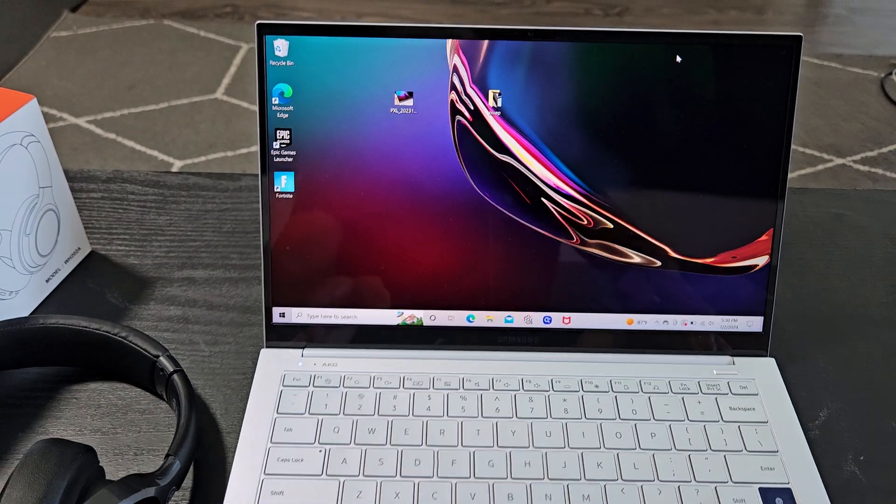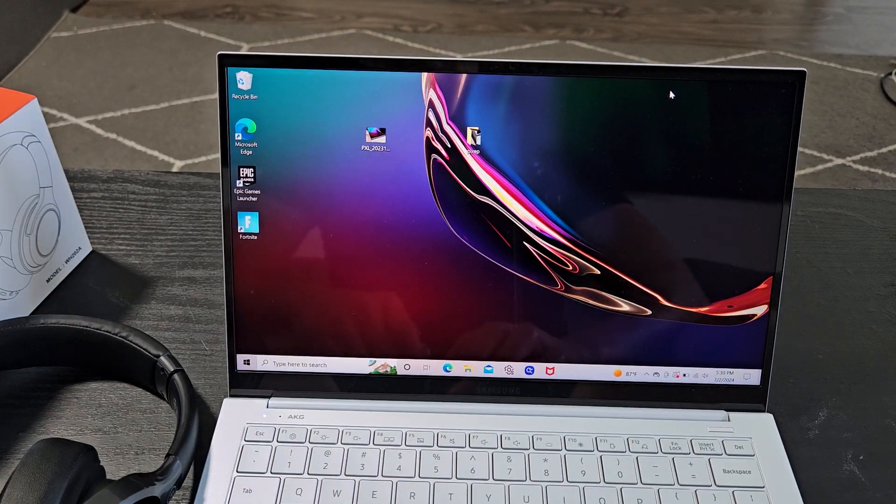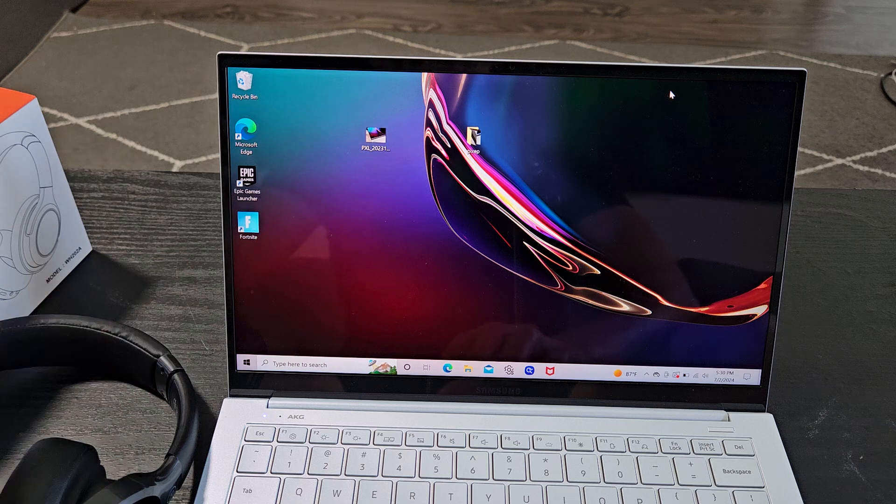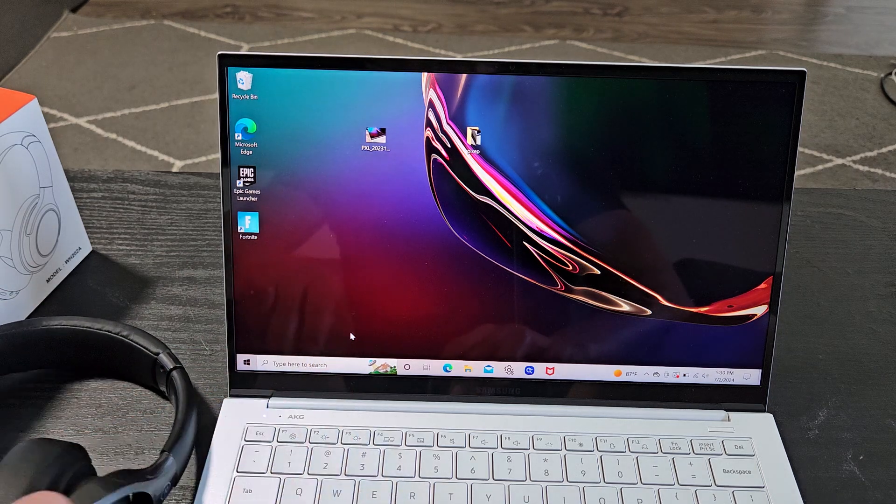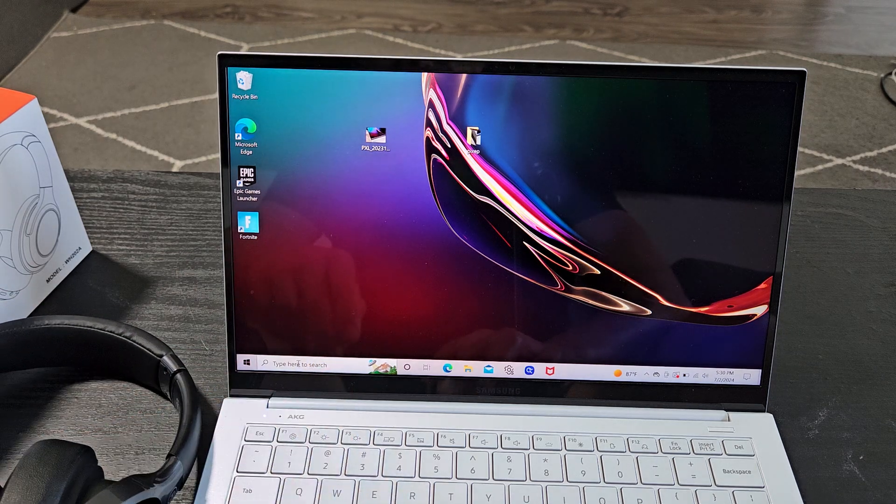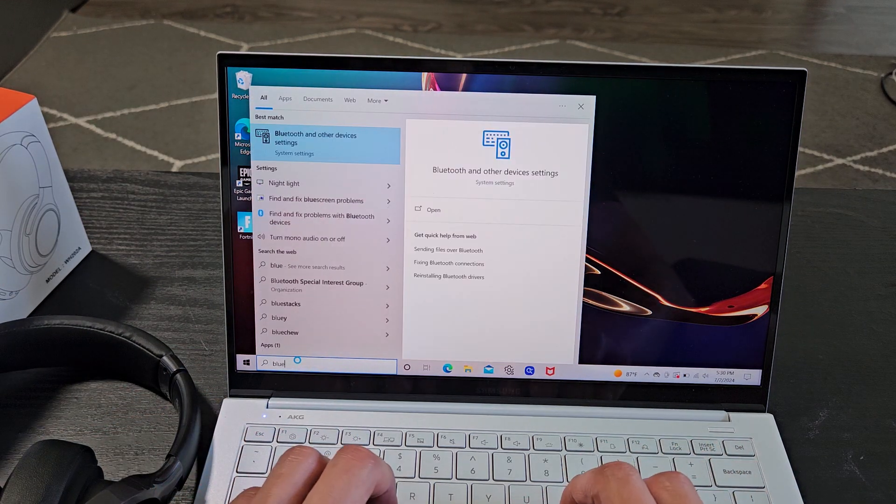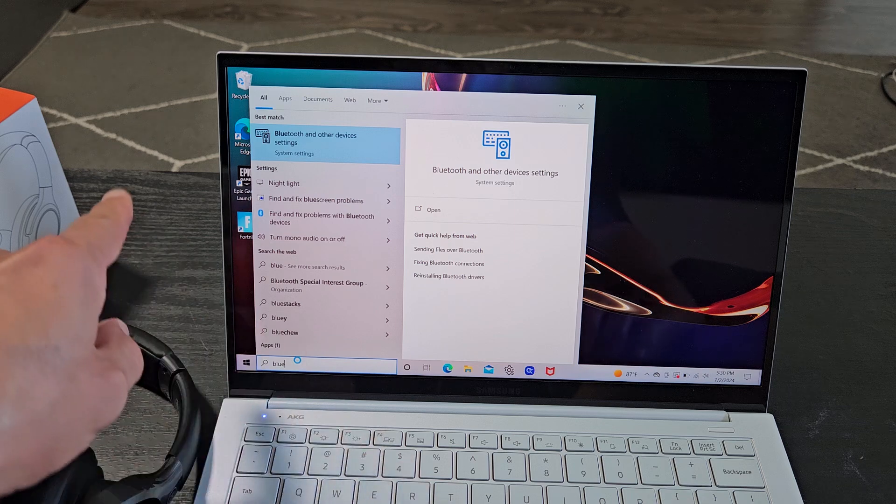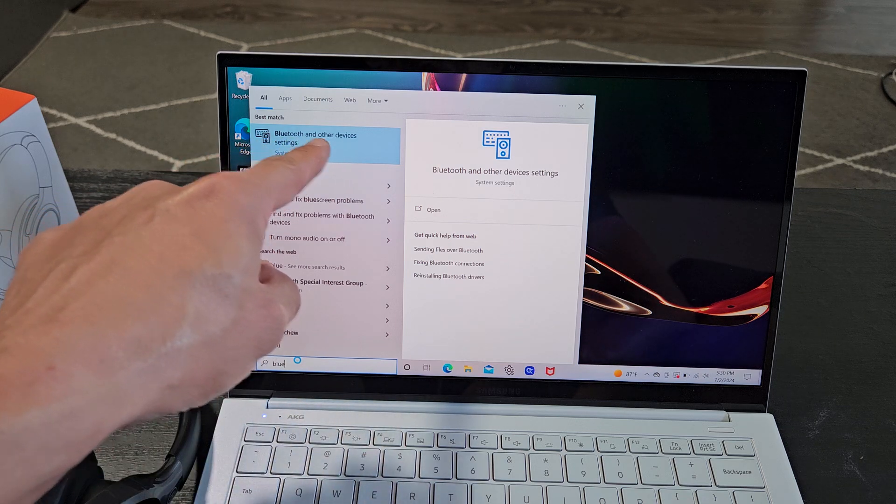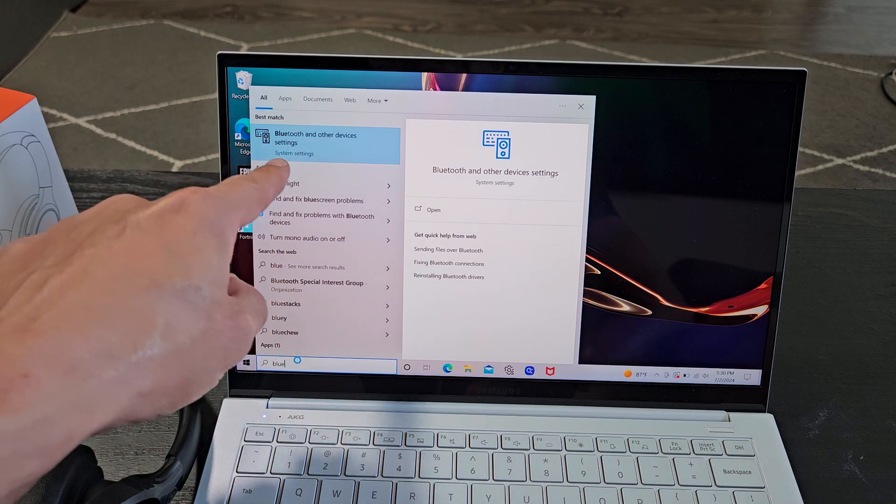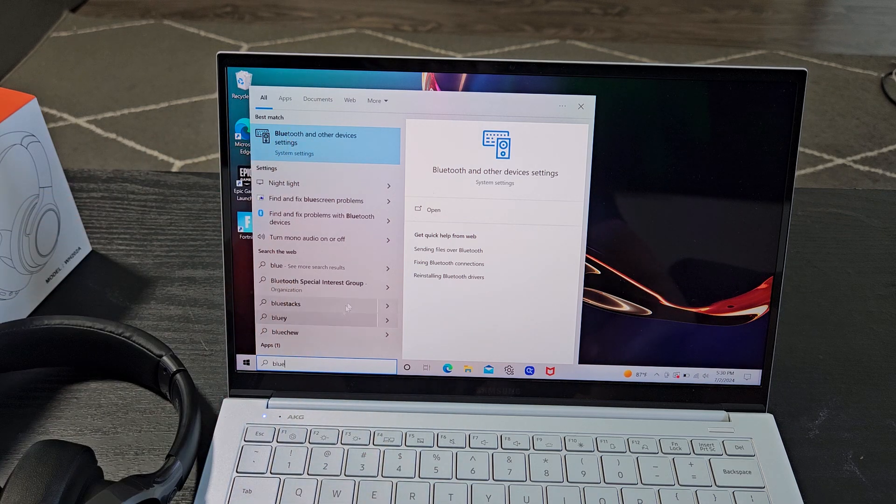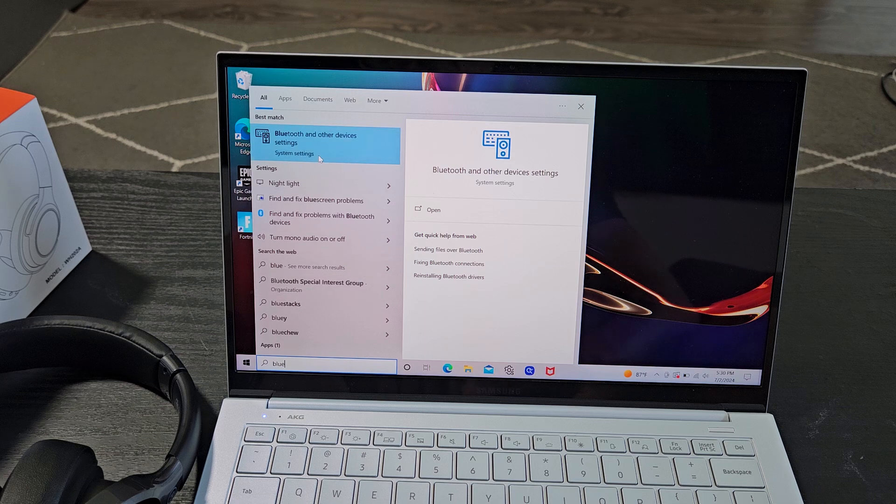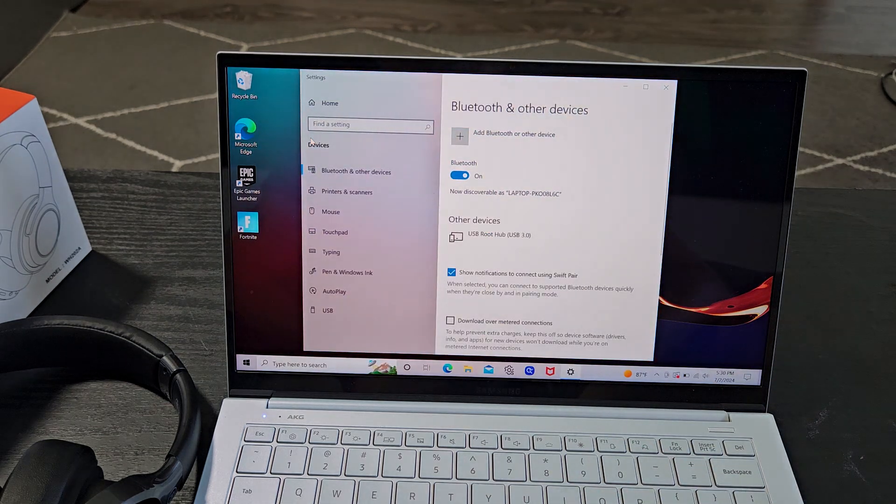Now we've got to go to our computer here, our laptop, and we need to go to the Bluetooth setting. So you can type in a search down here, and we'll just type in Bluetooth, and then this comes up here, Bluetooth and other settings, inside the system settings. That's what we want. So I'm going to go up here. I'm going to select on that.